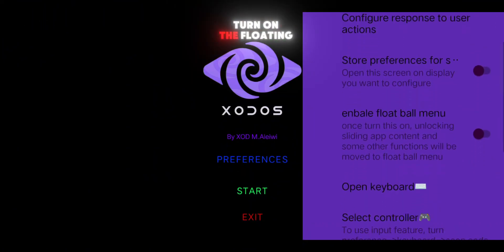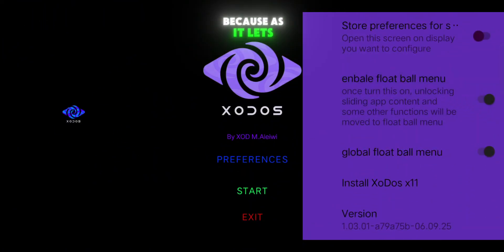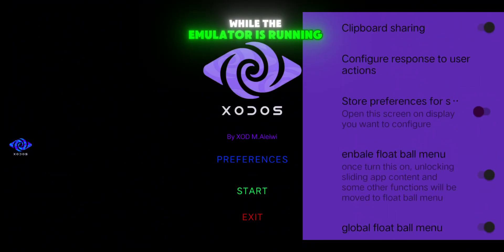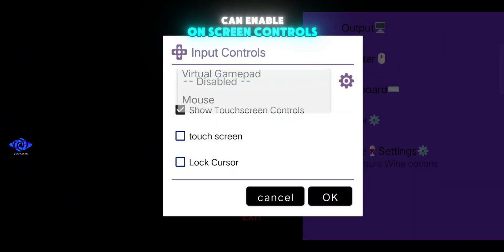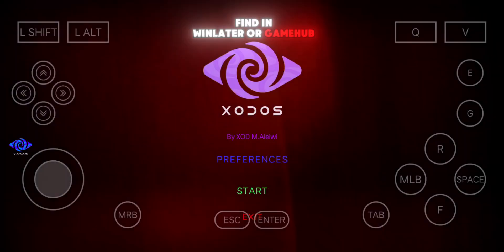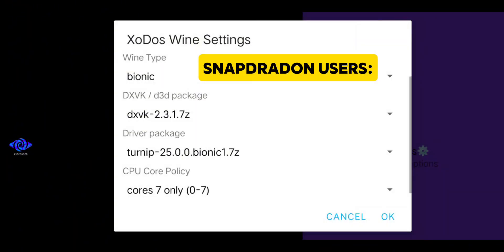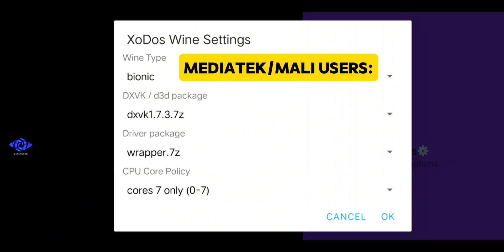Then, in Other Options, turn on the Floating Ball menu. This feature is extremely useful because it lets you access settings in real time while the emulator is running. Move to the Controller option where you can enable on-screen controls, similar to what you'd find in Winlater or Gamehub. Finally, check the Wine settings. If you're using a Snapdragon device, apply the recommended configuration shown on screen. If you're on a MediaTek or Mali device, use the alternative setup.